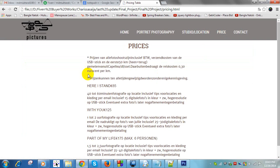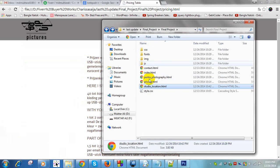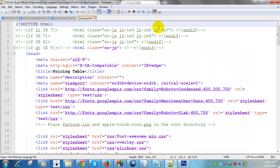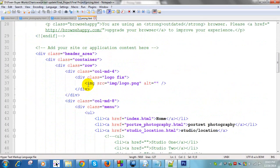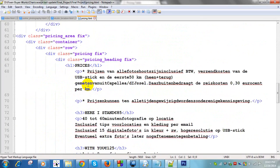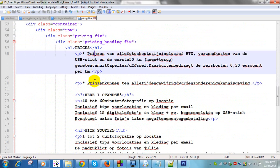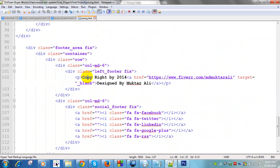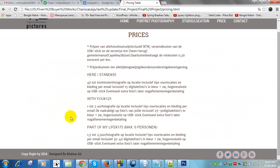For pricing, you can change the price from pricing.html the same way. Scrolling here is the content — you can change it from here, including the copyright text, for example 'design by Muptarali', which shows in the footer.